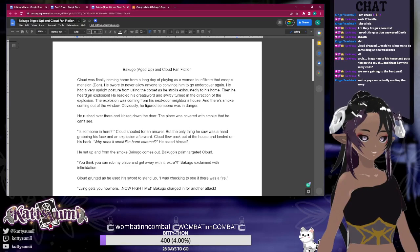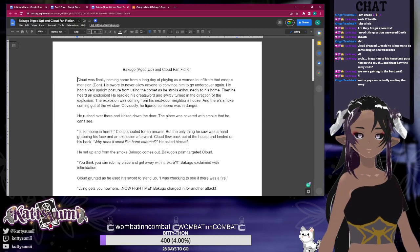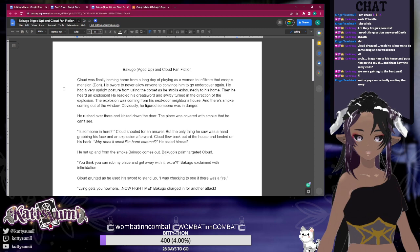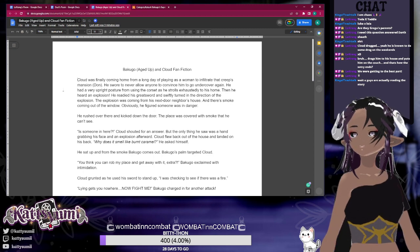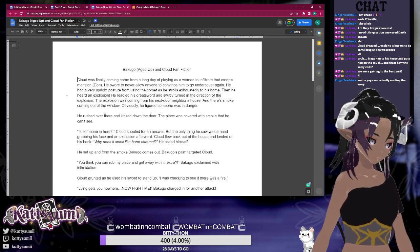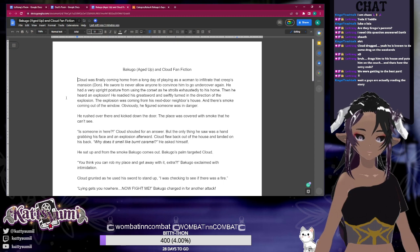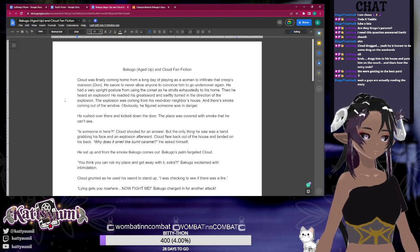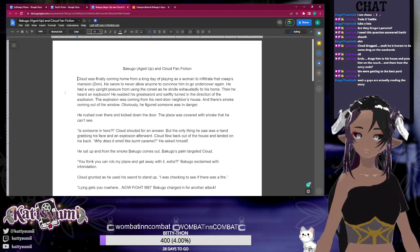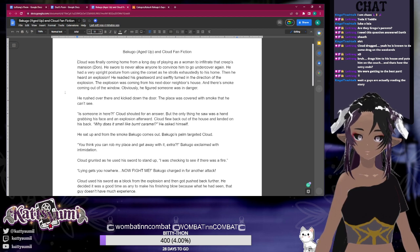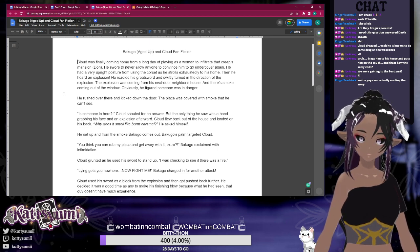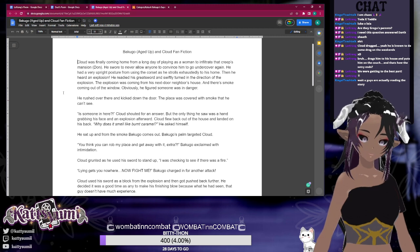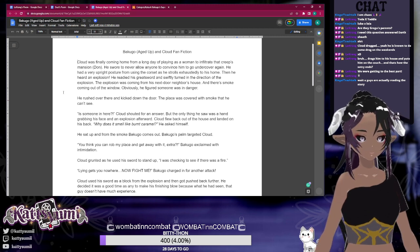Aged-Up Bakugo and Cloud Fan Fiction. Cloud was finally coming home from a long day of going undercover as a woman to infiltrate Creeps' mansion. He swore to never allow anyone to convince him to go undercover again. He had a very upright posture from using the corset as he strolled exhaustively to his home. Then he heard an explosion. He readied his greatsword and swiftly turned in the direction of the explosion. It was coming from his next door neighbor's house, with smoke coming out of the window. Obviously, he figured someone was in danger.